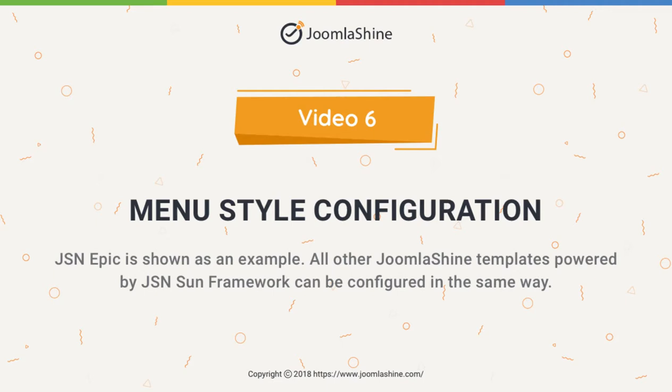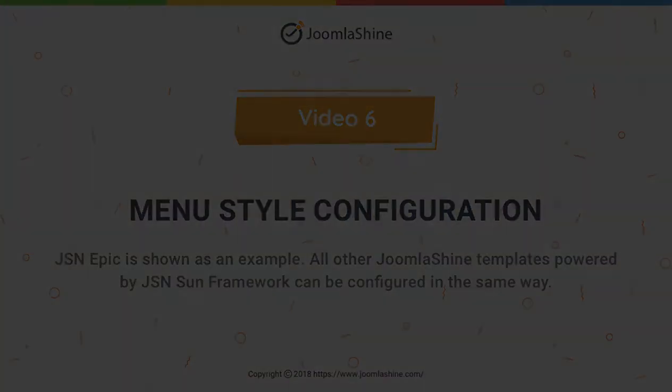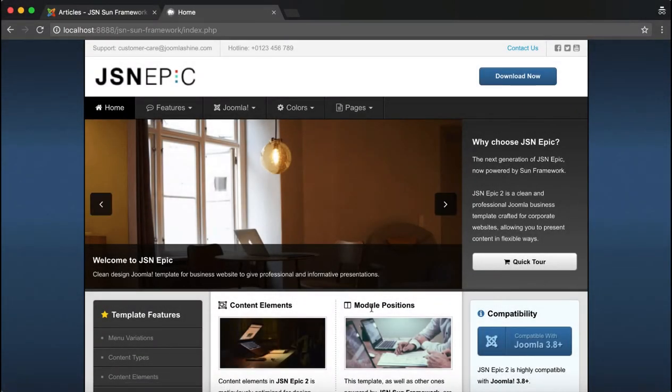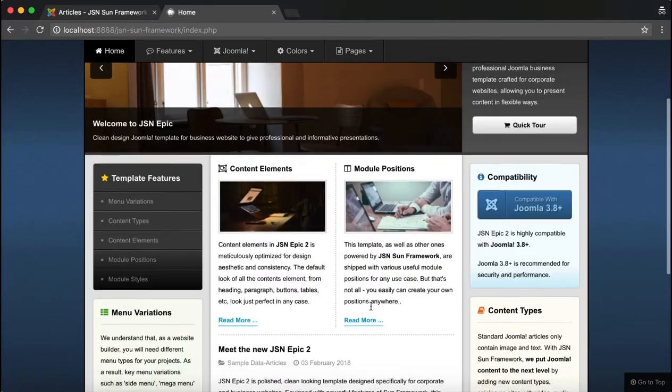In this tutorial, we'll learn about how to configure the menu styles. This feature allows you to define the styles for your menu.